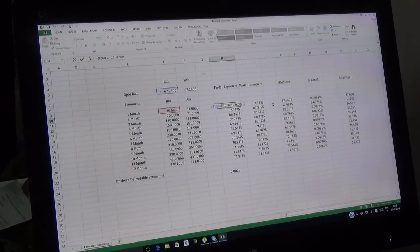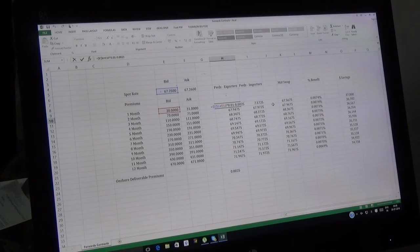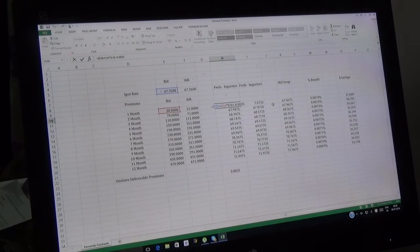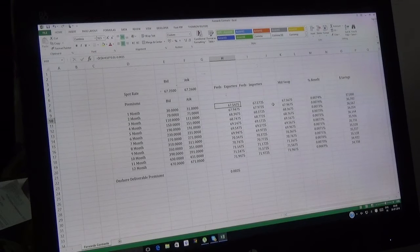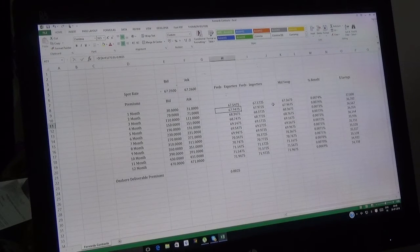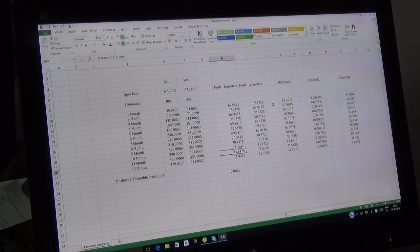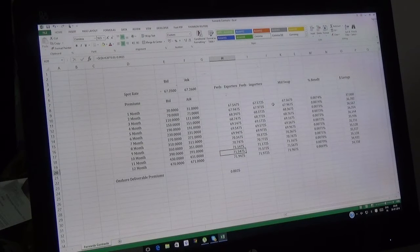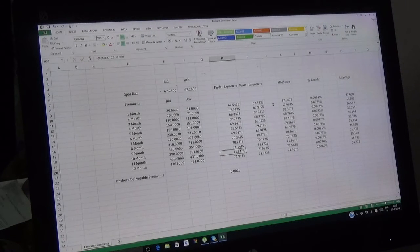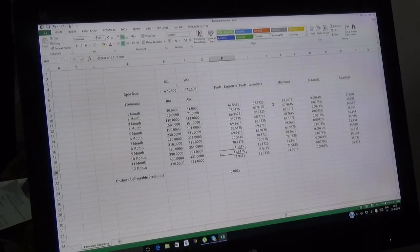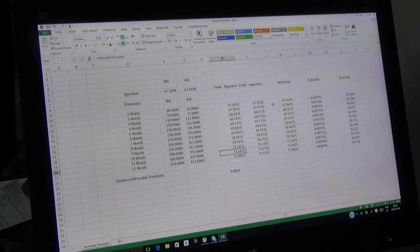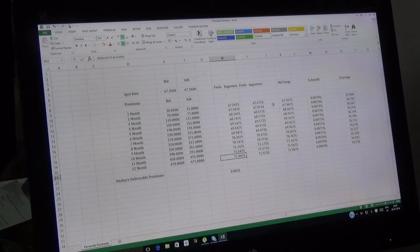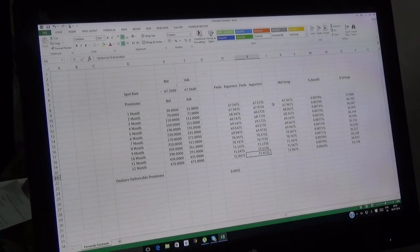If you sell onshore for one month, you will get 67.5475. If you sell for two months, you get 67.94. If you sell for twelve months, which is 28th July 2017, you will get approximately 71.95 or 71.9475. The same mechanism applies to importers.